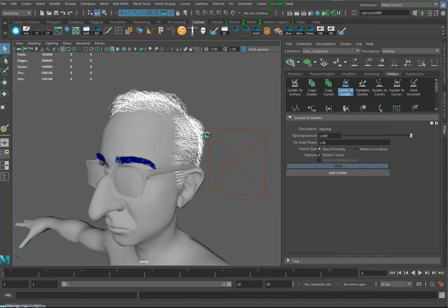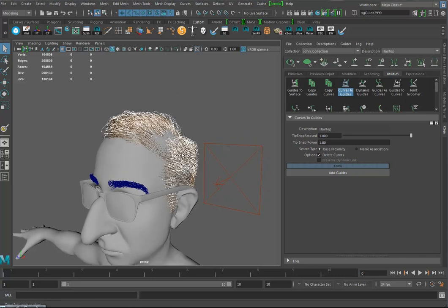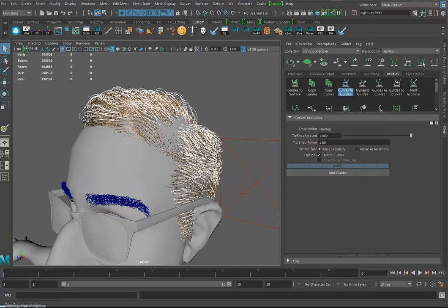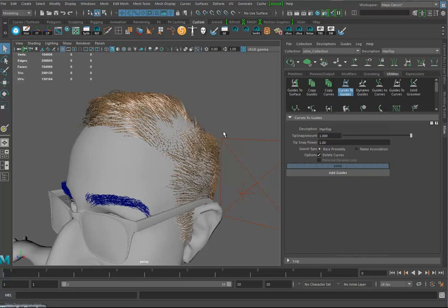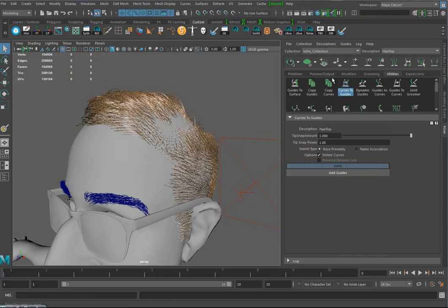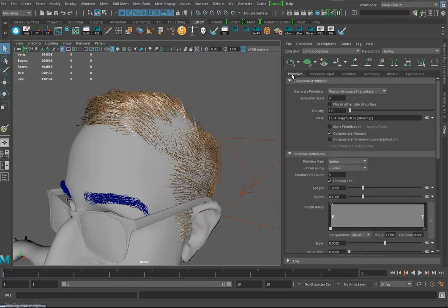It adds guides — 100% done. If I hit the big eyeball I can see what I'm doing. Something funny is that mine usually turn orange, but I'm getting a weird thing again. I can hide the guides with the little eyeball and just look at my curves and hair.